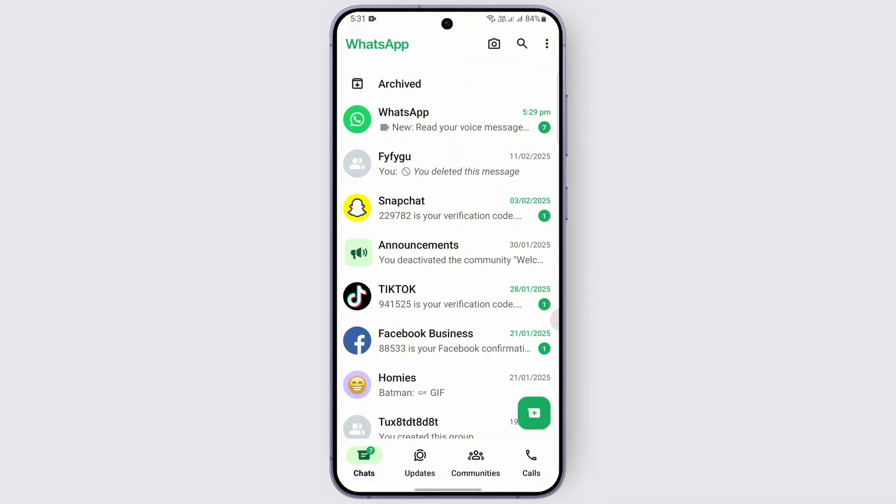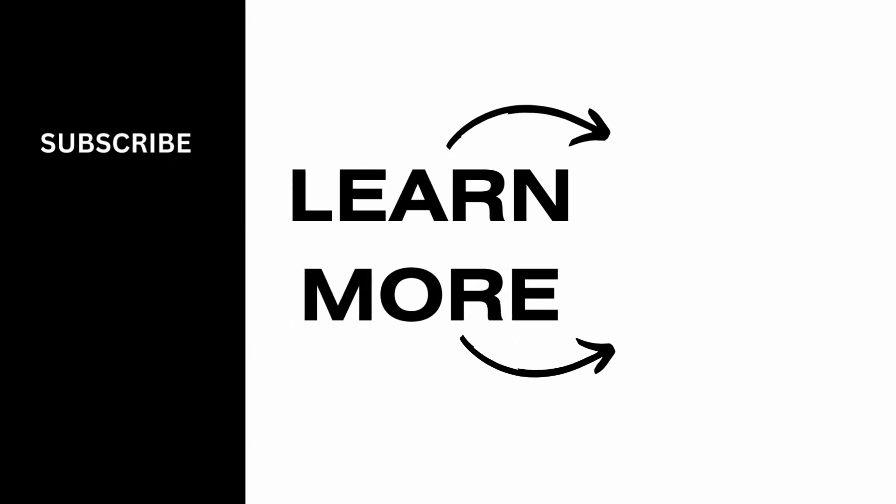I hope this video was helpful and thank you for watching.